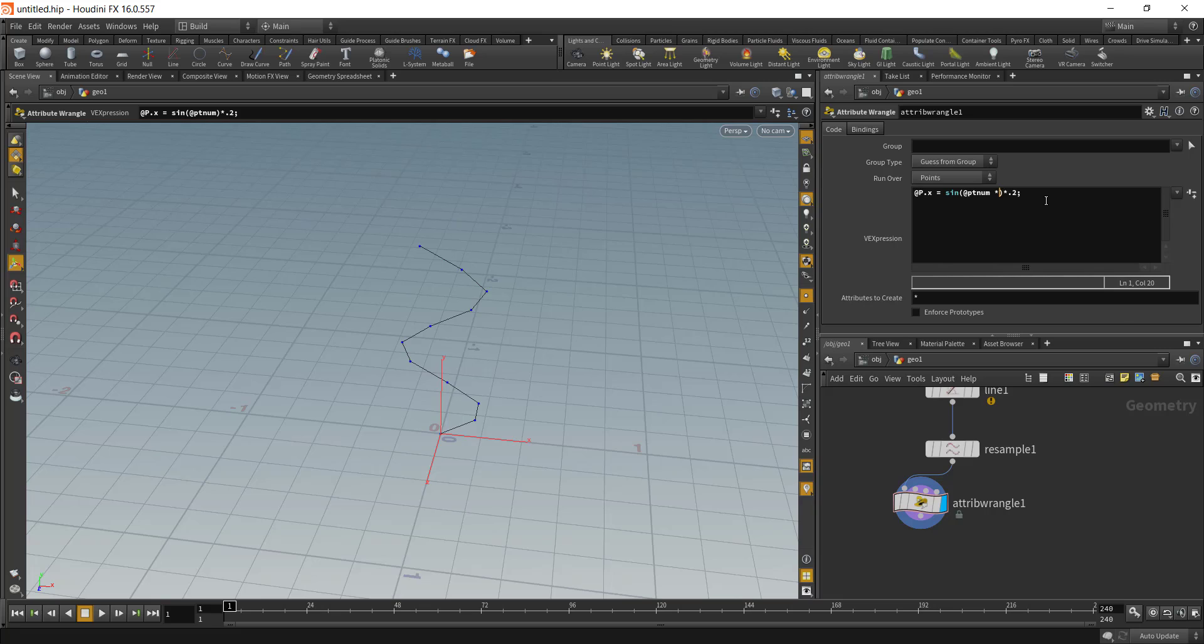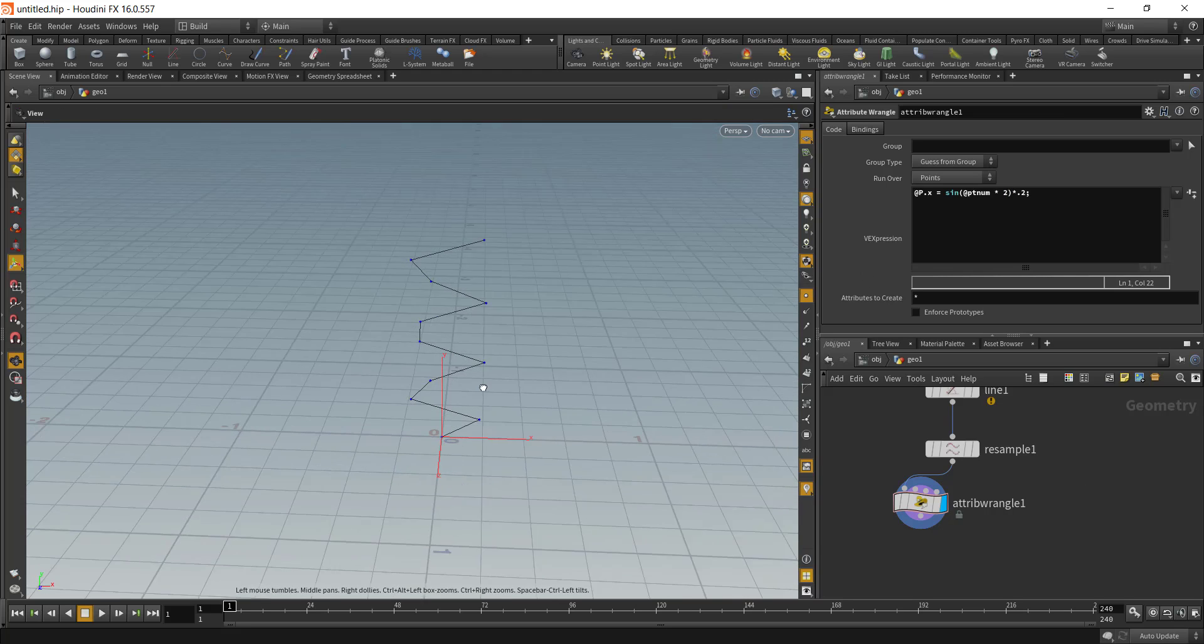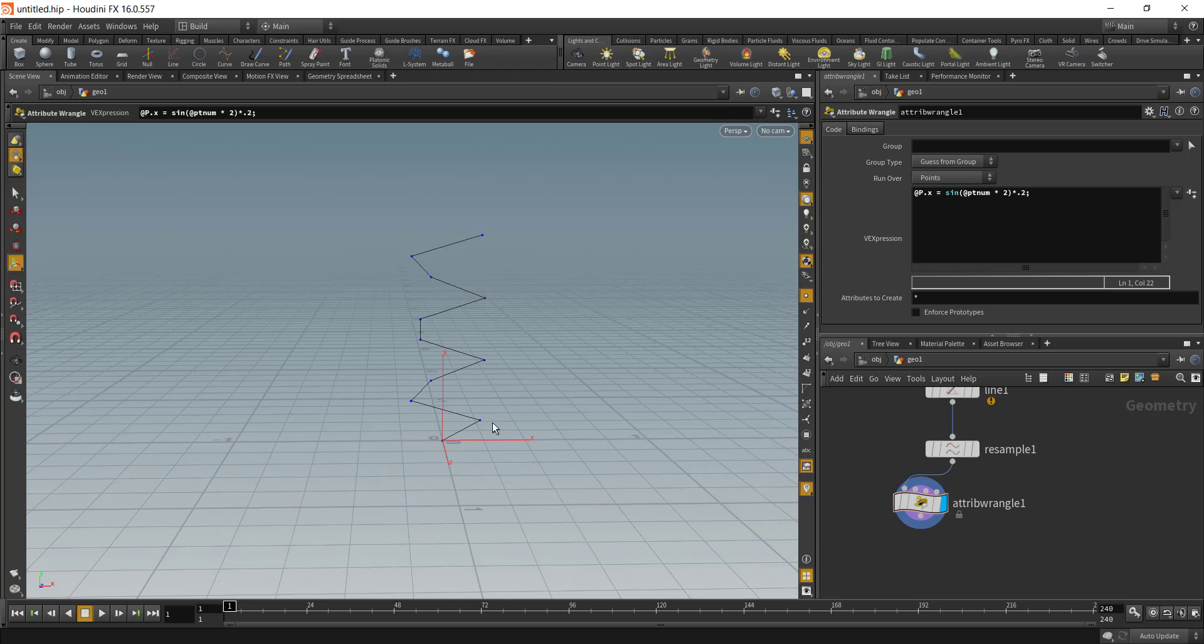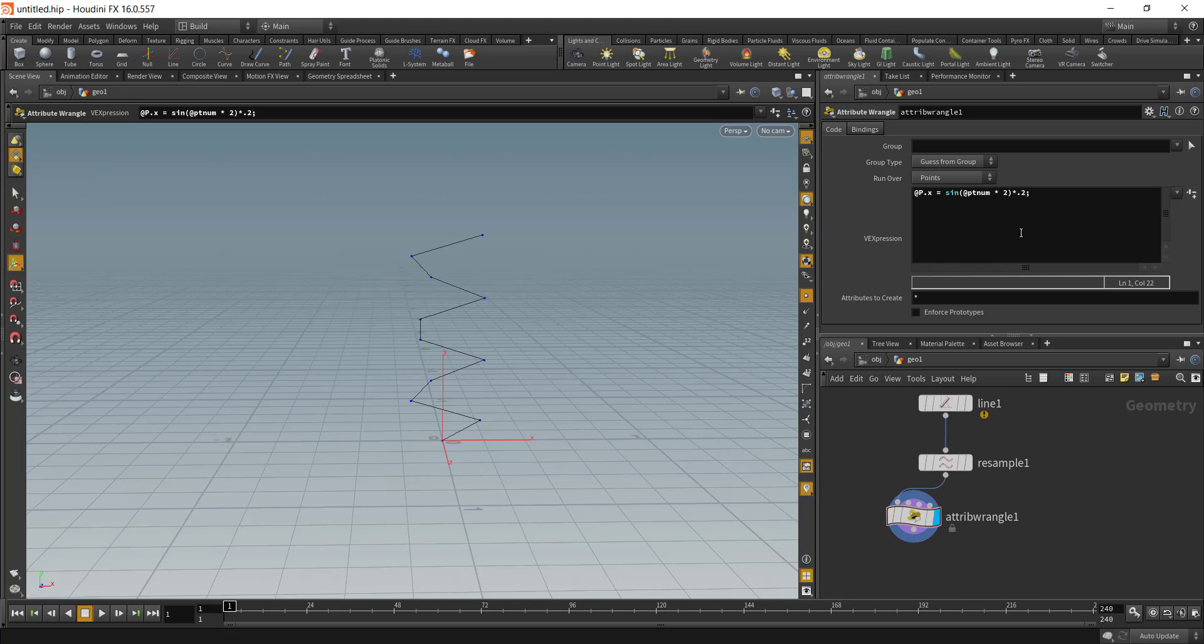If you want to increase the frequency, the number of waves, you can multiply it inside this bracket. You can see the number of sine waves has been increased.